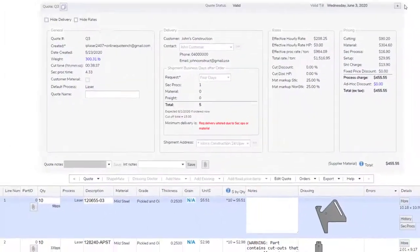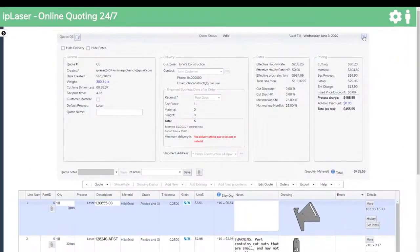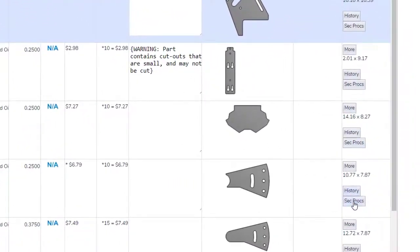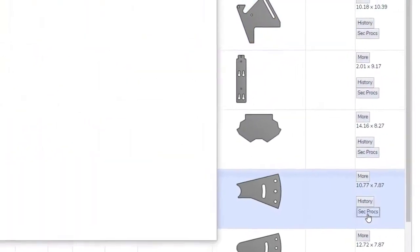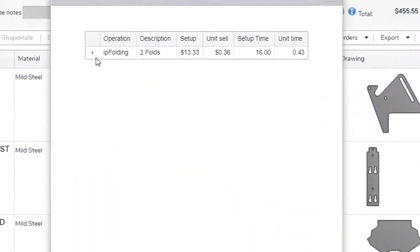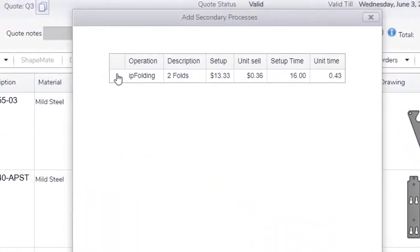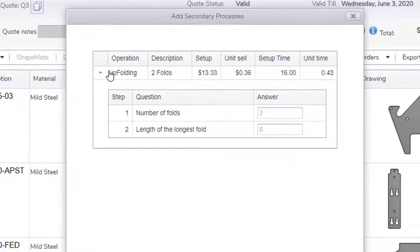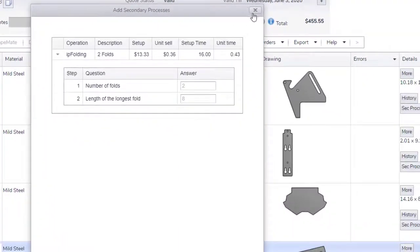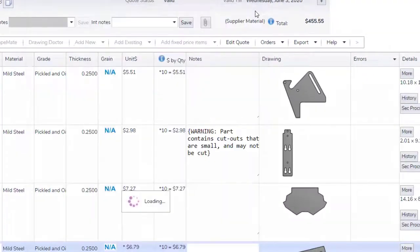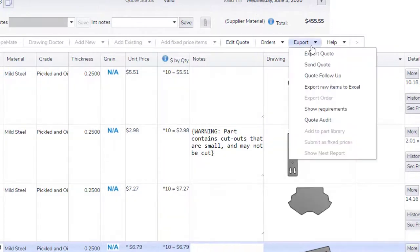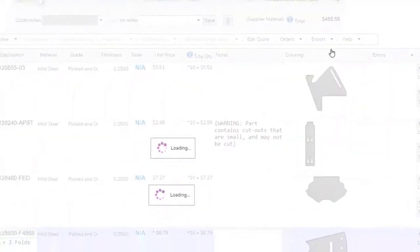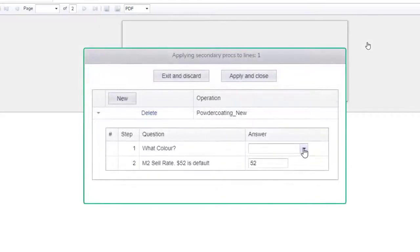So if for example you wanted to create a secondary op for powder coating, you would use the area of the part in your calculation to determine the square feet. Or perhaps tapping a thread could use different tap sizes with different costs for tap and material thickness.